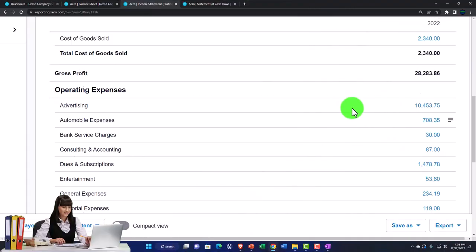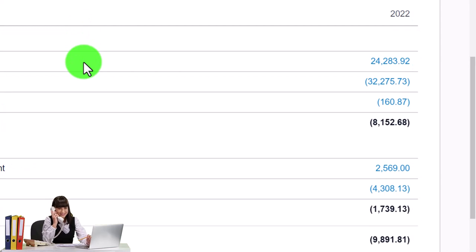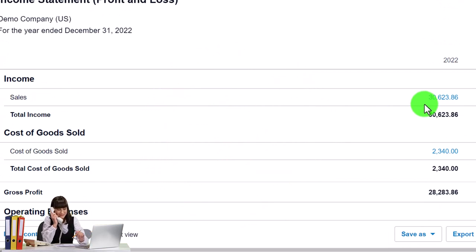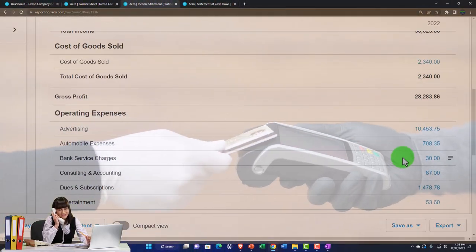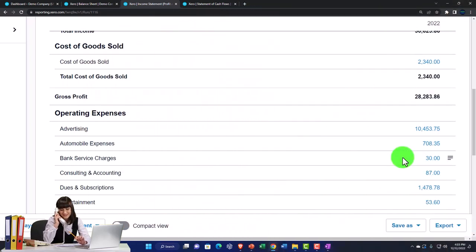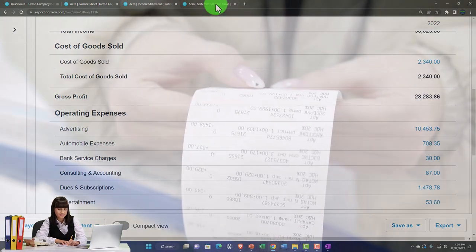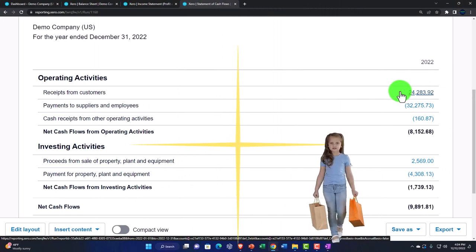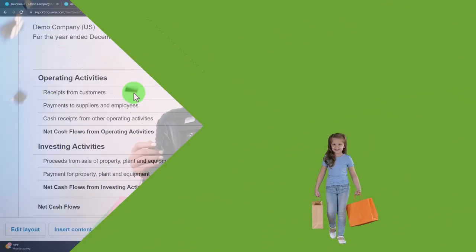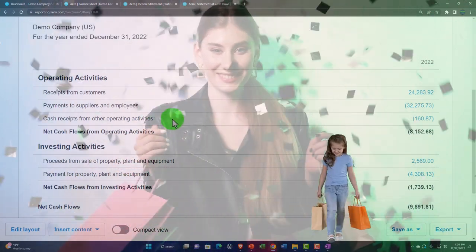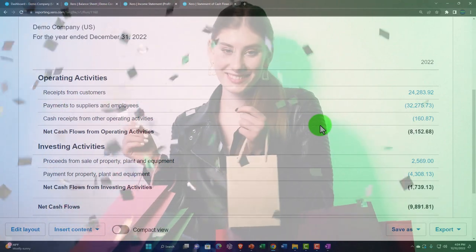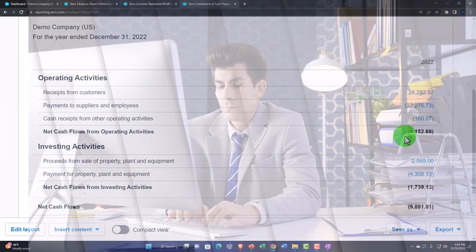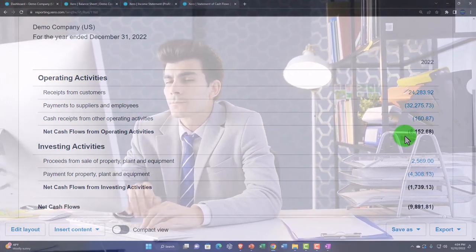On a cash-based system, you'd take those income statement line items and convert them: record sales not when you enter the invoice but when you receive the payment; record expenses not when you entered the bill but when you made the payment. You can reconstruct your income statement that way. That's what the Operating section does on the Direct Method — converting revenue to 'receipts from customers,' expenses to 'payments to suppliers and employees,' giving you net cash flows from operating activities.